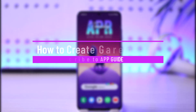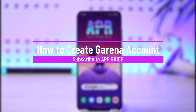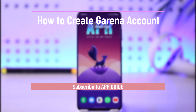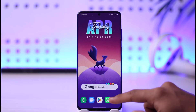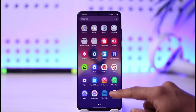How to create a Garena account. Hi everybody, welcome back to our channel. In today's video, I'm going to be guiding you through the steps on how you can create a Garena account, so make sure to watch the video till the end.